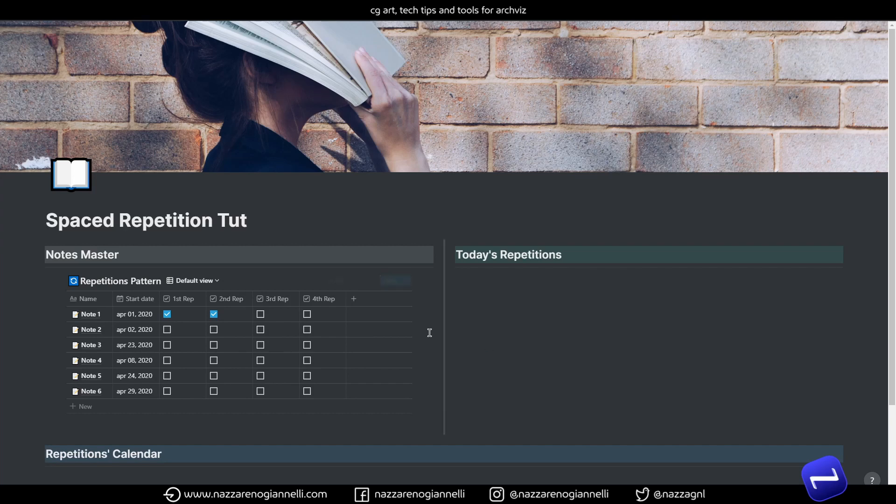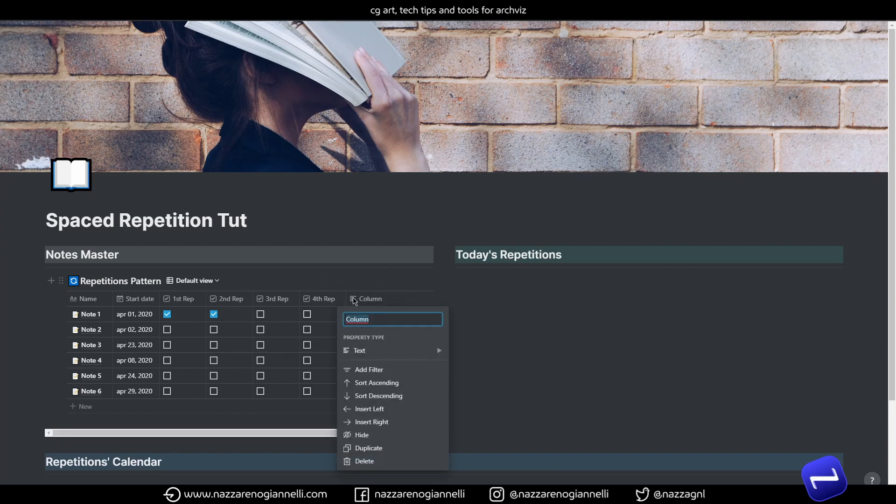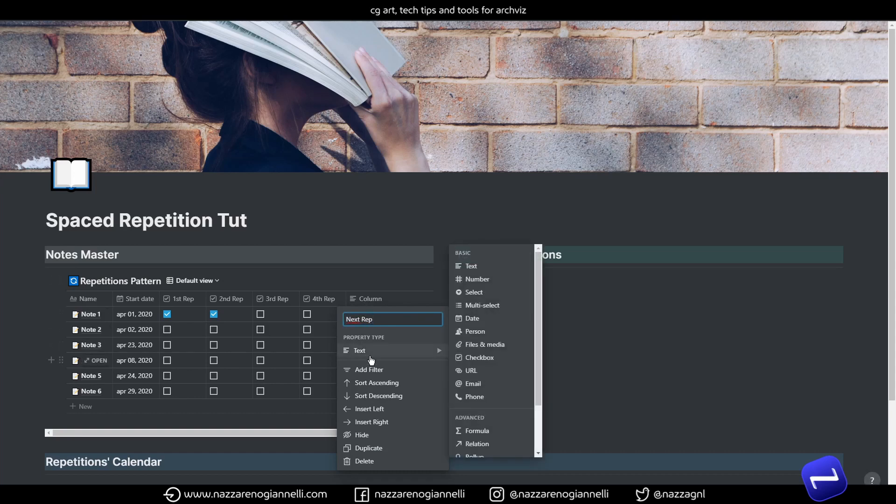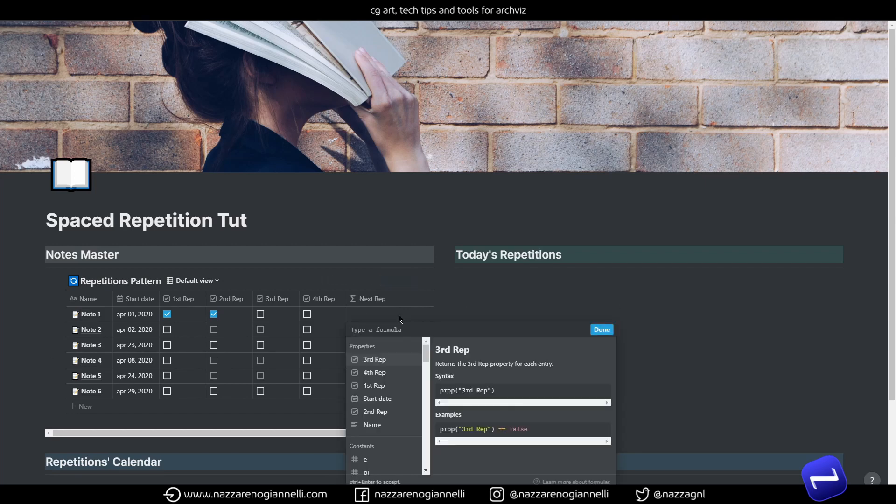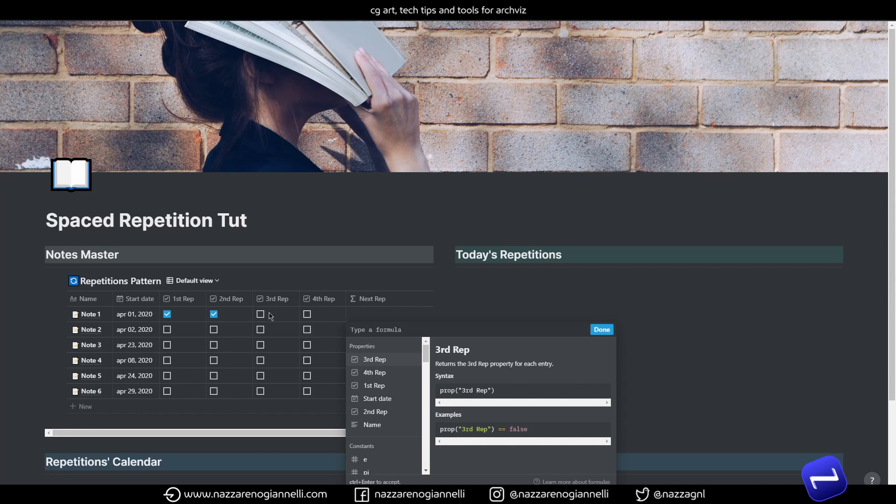And whatever we are going to do here, it's to add a formula column. And let's call it next rep for next repetition, of course. Add the formula tag and let's dive directly into it. What we want to do is that after we tick one checkbox for the first repetition, this note is pushed to another date ahead of time. But let's start writing down the formula and things will get a bit clearer along the way.